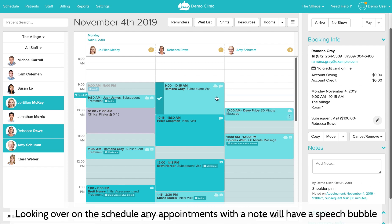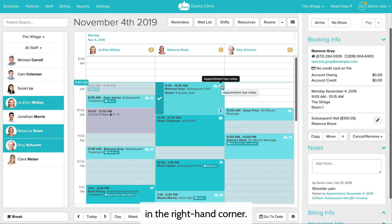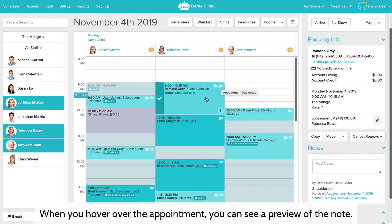Looking over on the schedule, any appointments with a note will have a speech bubble in the right hand corner, and when you hover over the appointment you can see a preview of the note.